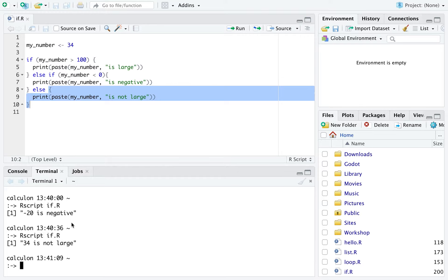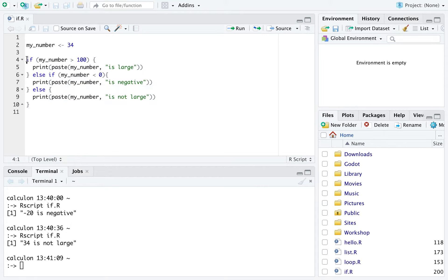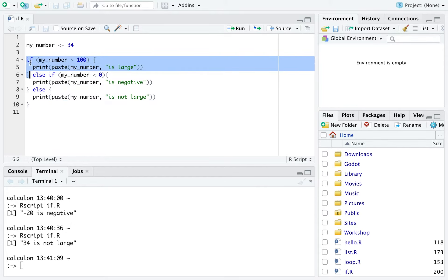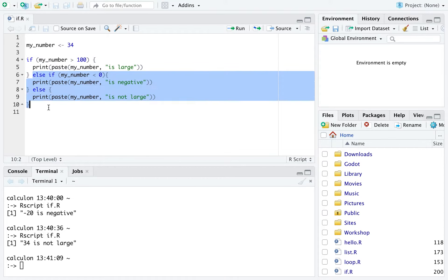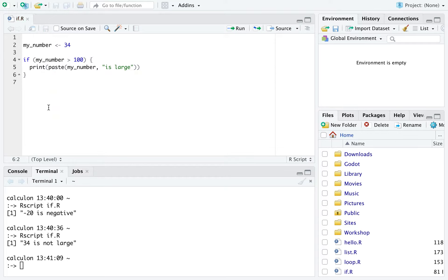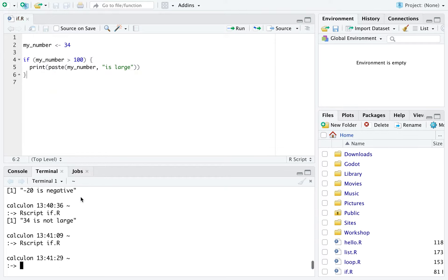In an if block, you must include the if section — that part is required. However, the else if and the else are optional. We could have just had the if part alone. In that case, nothing is printed because the code is not executed when the number is not more than 100.